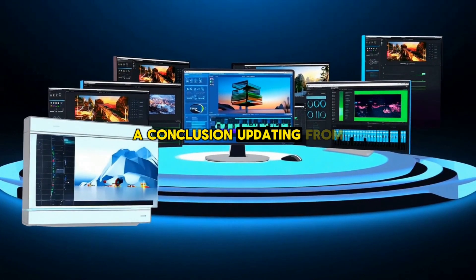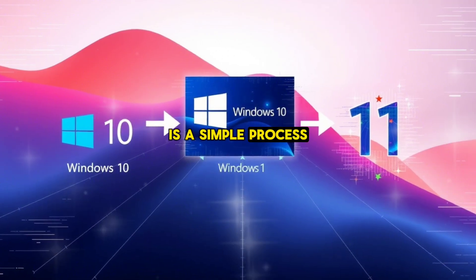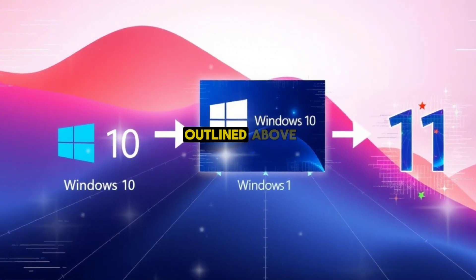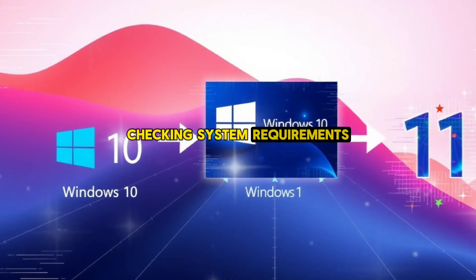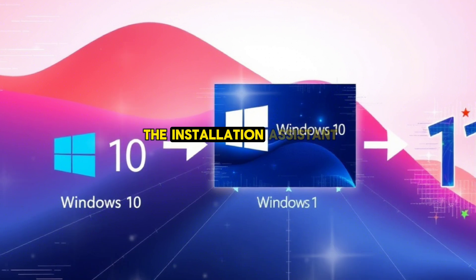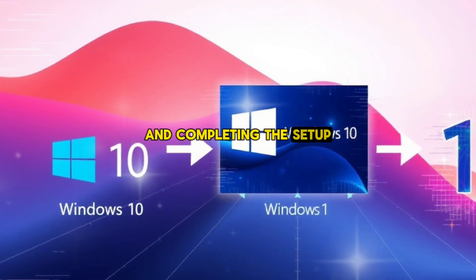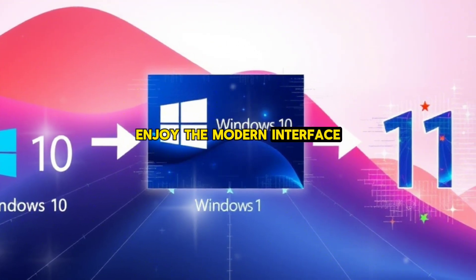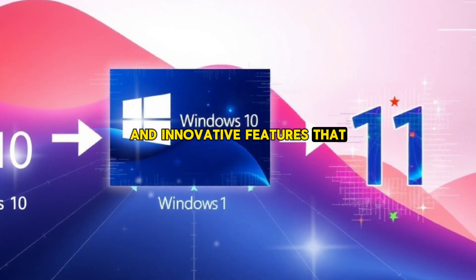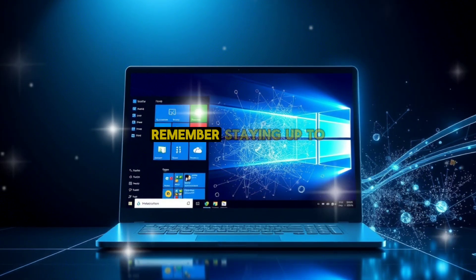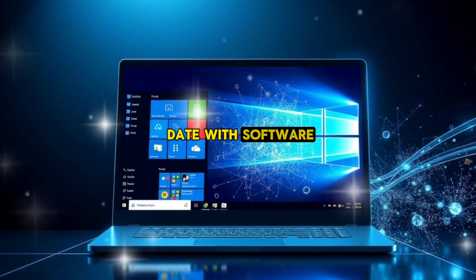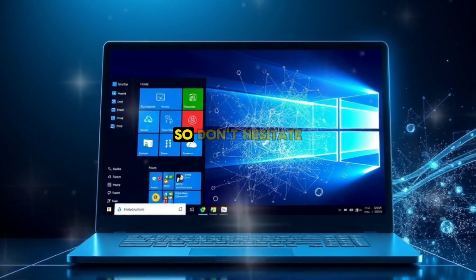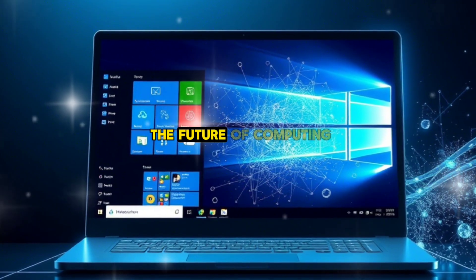Conclusion. Updating from Windows 10 to Windows 11 is a simple process that can significantly enhance your computing experience. By following the steps outlined above — checking system requirements, backing up data, downloading the installation assistant, and completing the setup — you can seamlessly transition to the latest OS. Enjoy the modern interface, improved security, and innovative features that come with Windows 11. Remember, staying up-to-date with software ensures better performance and access to the latest technologies. So don't hesitate — upgrade today and embrace the future of computing.